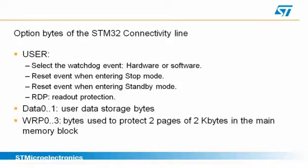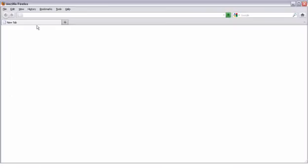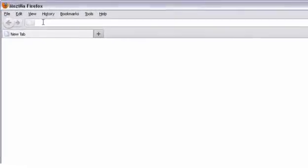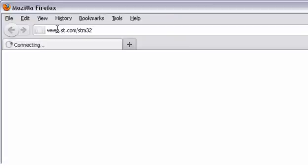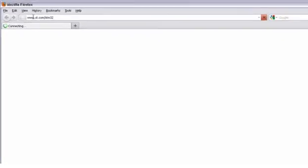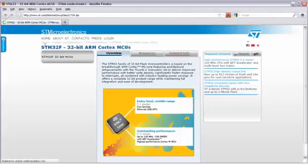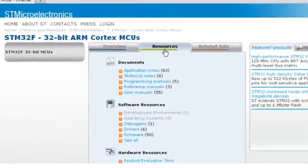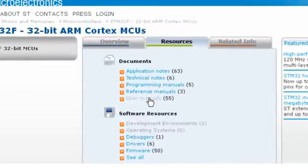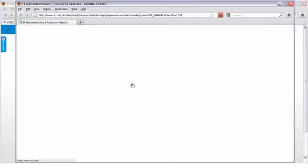I will now show you how to download the STLink utility software. You can just type in www.st.com/STM32. Then on this page, you can just go to the resources tab and click user manuals.